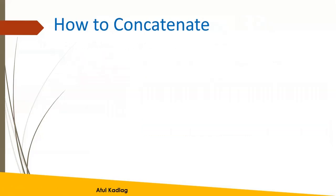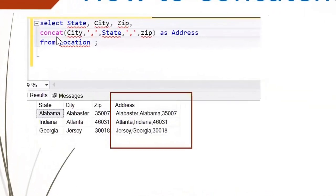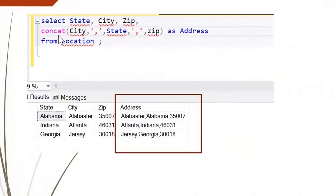Let's see how we can concatenate. In a SELECT statement, we can use the CONCAT function, which is a built-in function available in SQL. Here I'm using SQL Server, which has the CONCAT function. If you are using Oracle or MySQL, they may have a different function, but it will be somewhat similar — you can check the syntax and functions available for that particular database.